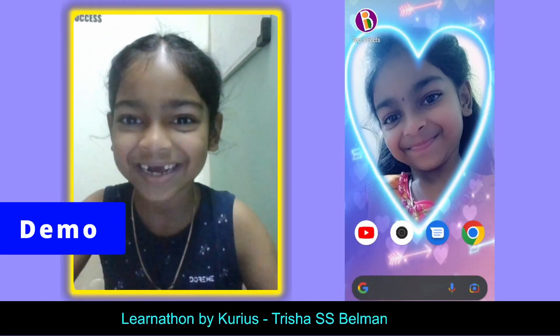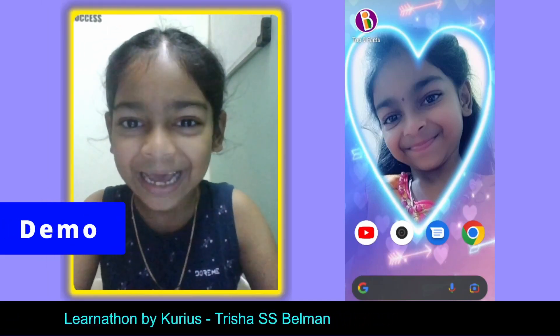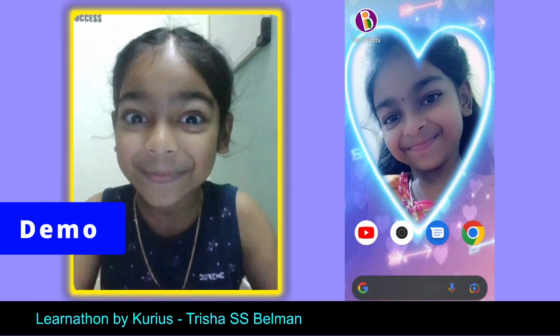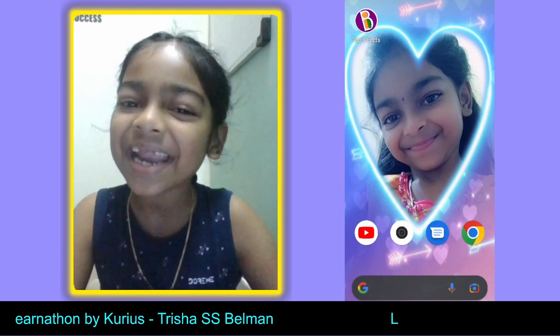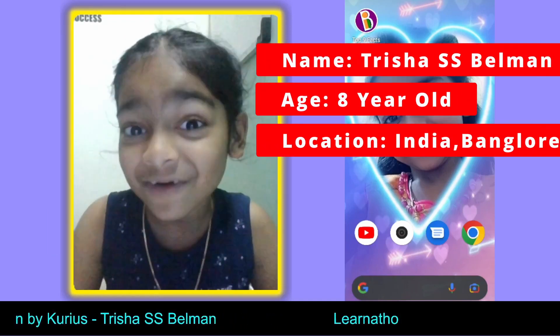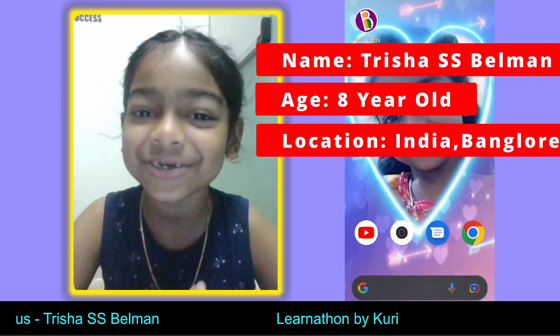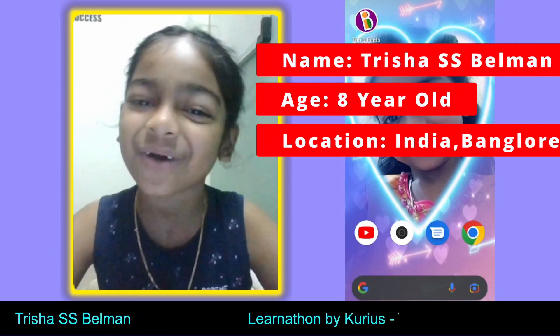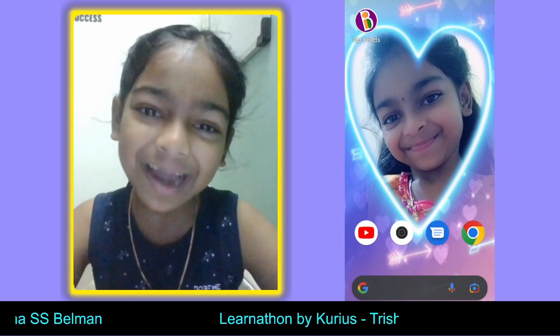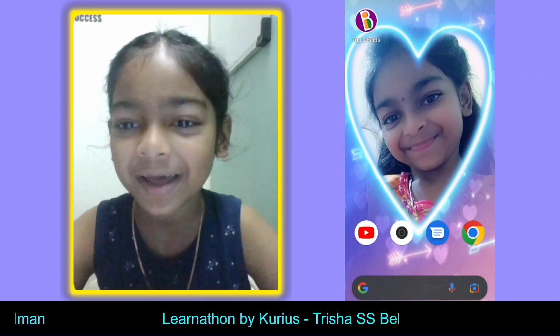For this Learnathon Hackathon, I've designed and developed an app called Top 9 Facts. I'm sure most of you will love this app and learn the top 9 facts of the world. Now I'm going to show you the demo of my app.